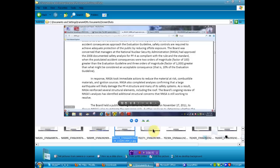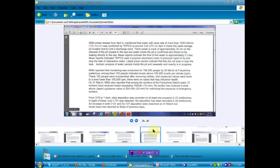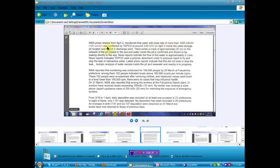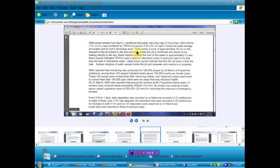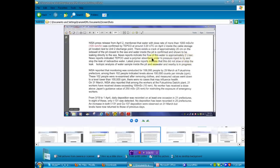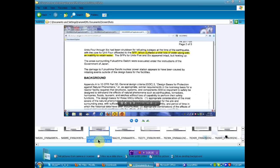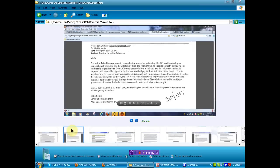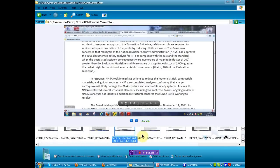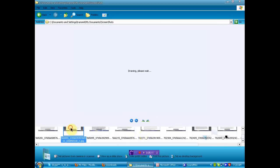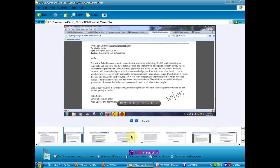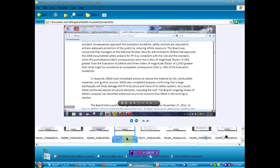Let's see, I think these are out of order, all these documents. NISA press release from April 2 mentioned that the water with dose rate of more than 1,000 mSv per hour was confirmed by TEPCO around 320 UTC on April 2 inside the cable storage pit located next to number 2 discharge point. There exists a crack of approximately 20 cm on the sidewall of the pit closest to the sea and the water inside the pit is confirmed and shown to be leaking directly into the sea. News reports indicate the flow of this water is approximately 2 liters a second. News reports indicated TEPCO used a polymer absorbent under high pressure inject to try and stop the leak of the radioactive water. We just saw that this person thought that any leak could be fixed. So I don't know why they tried something that they were told could stop any leak, but what are they trying?